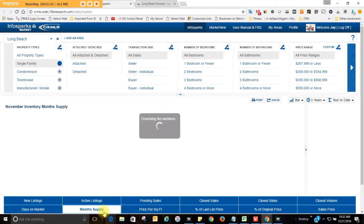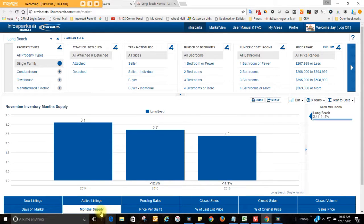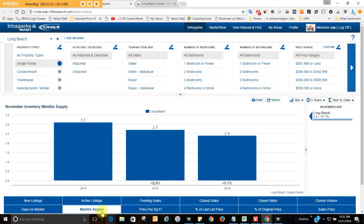Months of supply, 2.4 months. There's kind of a limited number of homes on the market, which is really great right now. If you're selling, if you're buying, just wait until next month. Just another 24 hours from now.